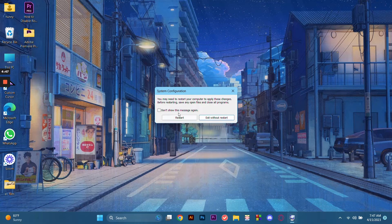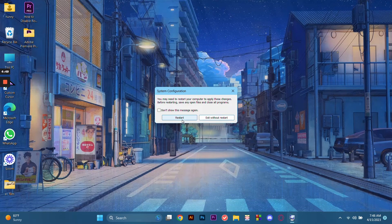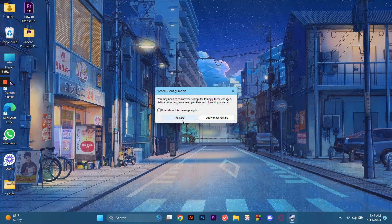What we're going to do now is just restart our computer. Click Restart.